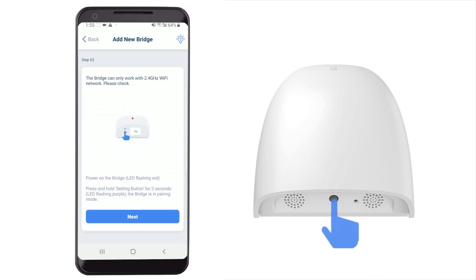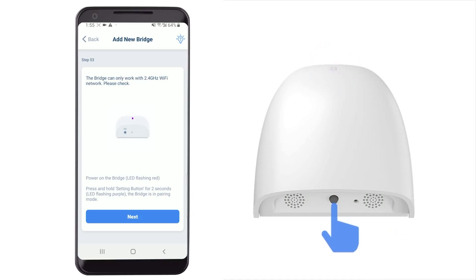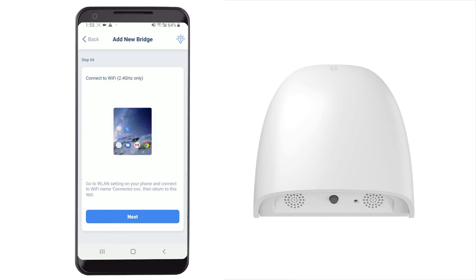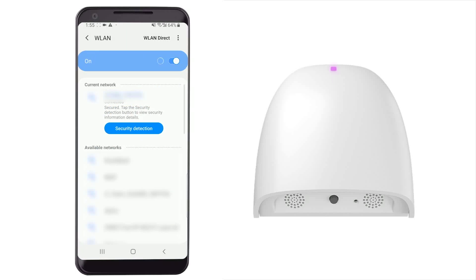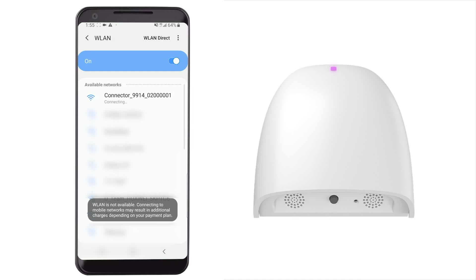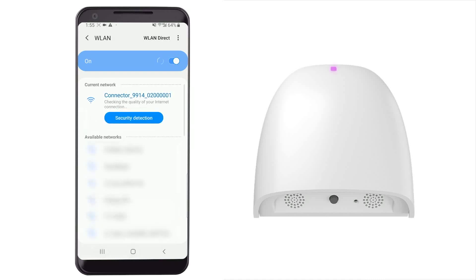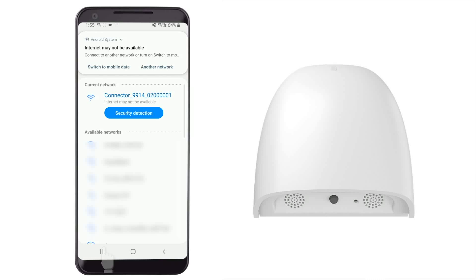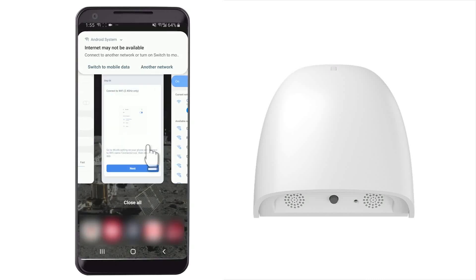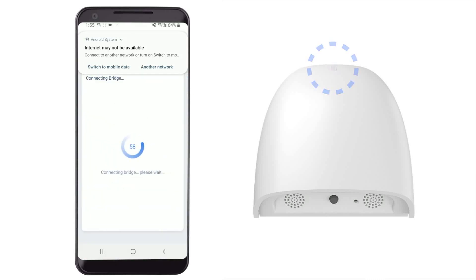Enter your Wi-Fi password and then tap Connect. Press and hold the setting button on the bridge for two seconds and release it until the LED flashes purple, then tap Next. Tap Next to go to the Wi-Fi network settings and choose the Wi-Fi network whose name starts with Connector. Wait for the connection and then go back to the Connector app.